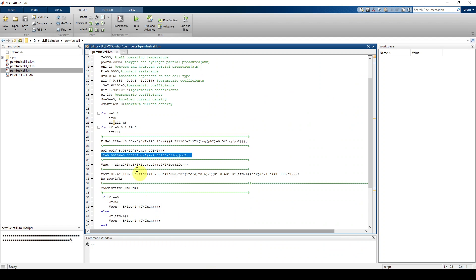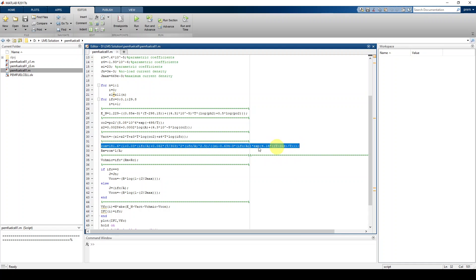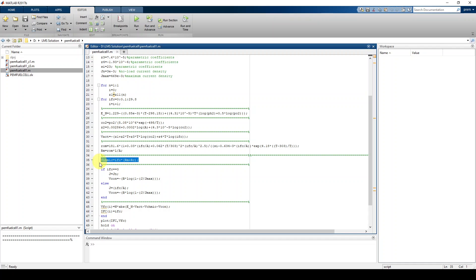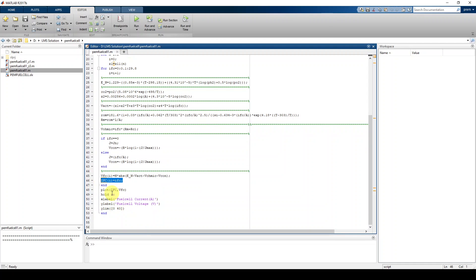For each IFC value, we calculate Z2, activation voltage, rho_m, RM, ohmic voltage, and concentration voltage. Finally, these different equation components are combined to find the fuel cell voltage, and then the graph between fuel cell current and fuel cell voltage is plotted.